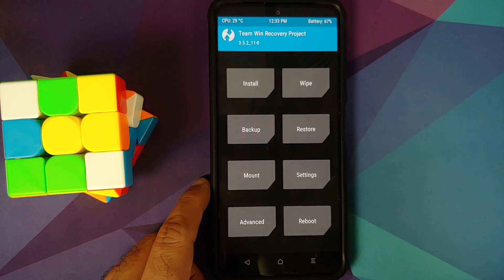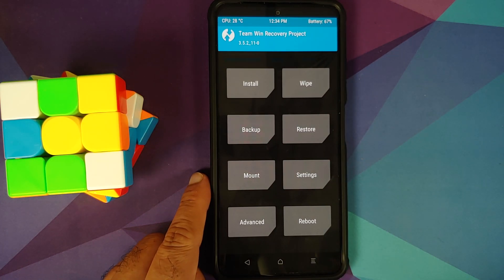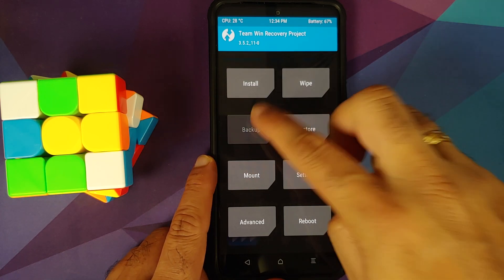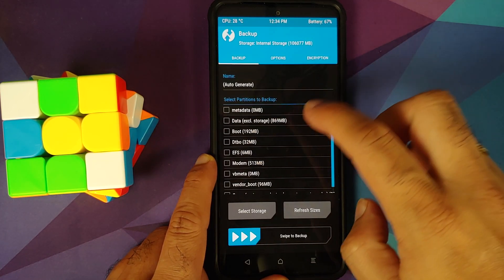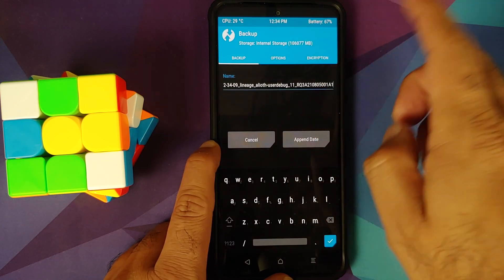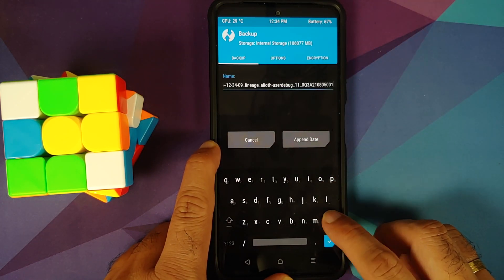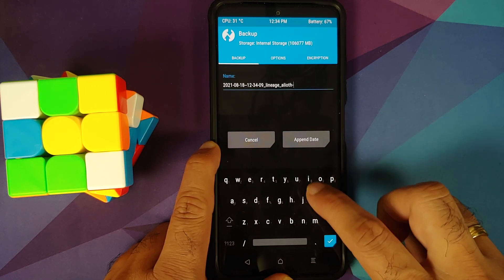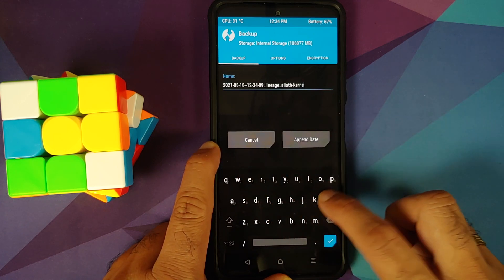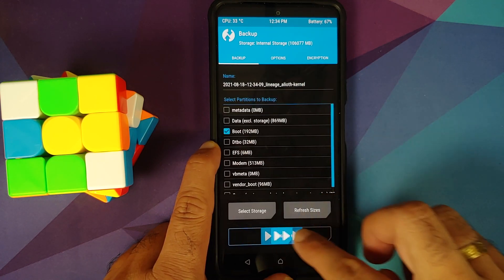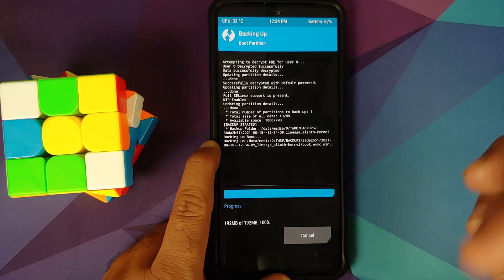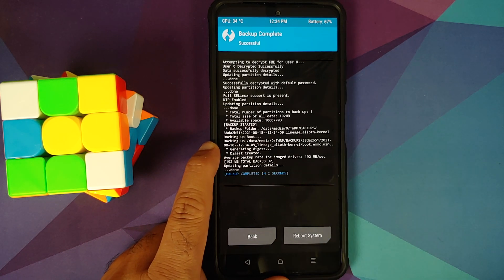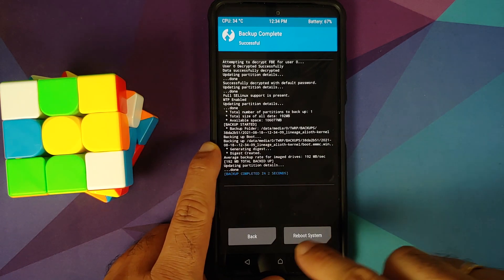Herein, another thing you can do to keep a backup of your current boot or your current kernel is you can go into backup and on the next screen select boot. And you can also change the name over here. So let us change the name to say Lineage Alloy 8 kernel and then just tap on the checkmark on the bottom right and say swipe to backup. This is going to create a backup of the unrooted boot with TWRP injected.